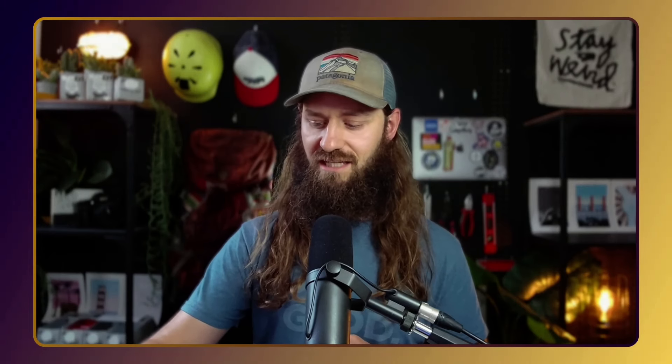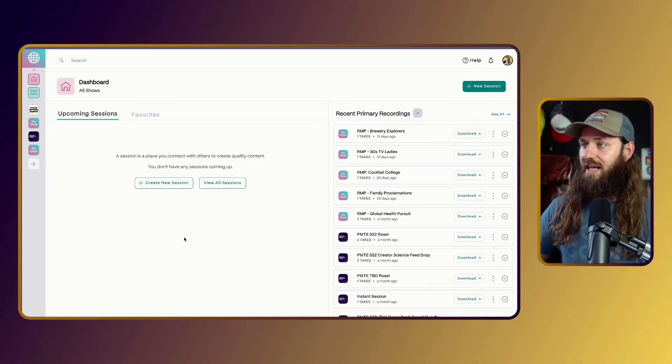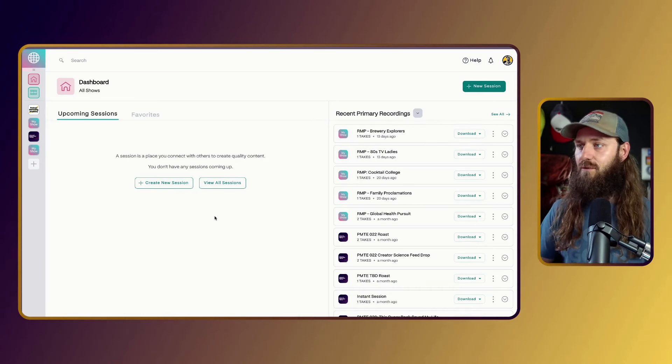I do spend quite a bit of time on video production, but it's actually not that much more than editing a standalone podcast. And this is mostly done in the script — but before we get to that, let's start at the beginning of our process, which is actually in Squadcast.